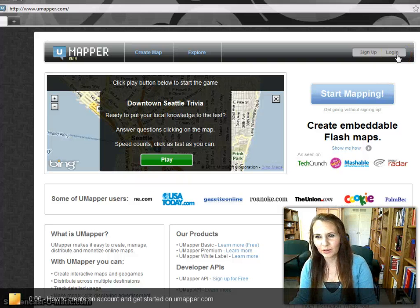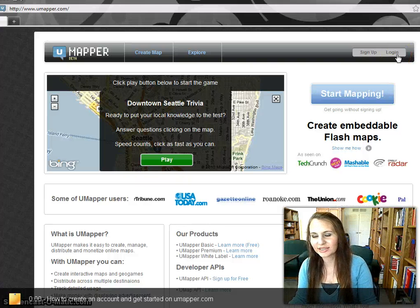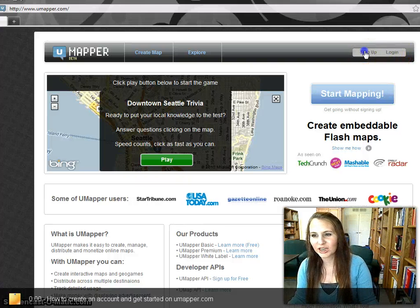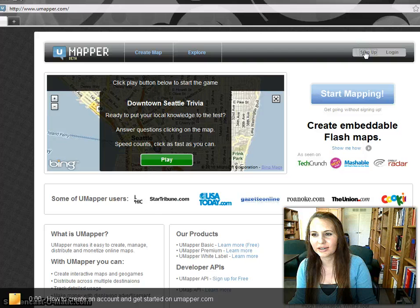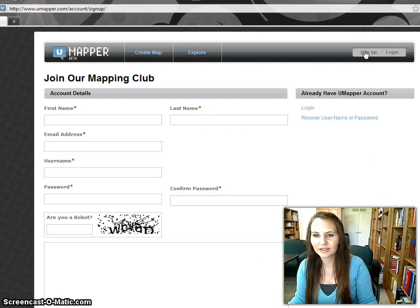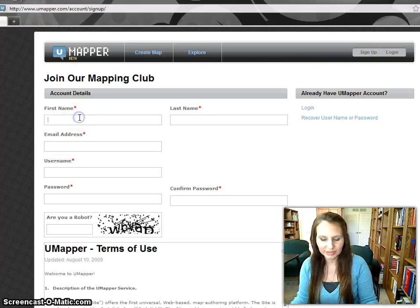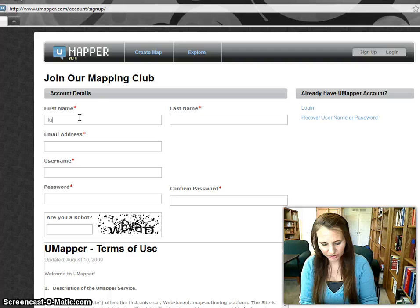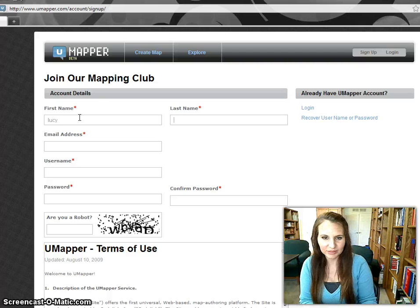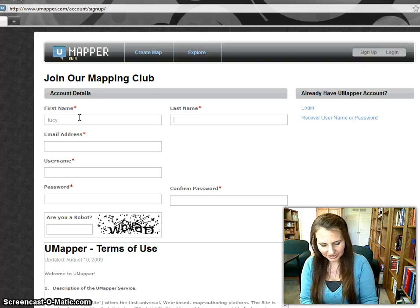UMapper is one of my favorite web services and you can sign up for an account right here. I'm at umapper.com. Type in your first name, your last name,